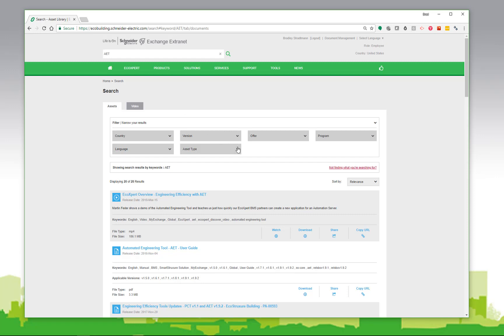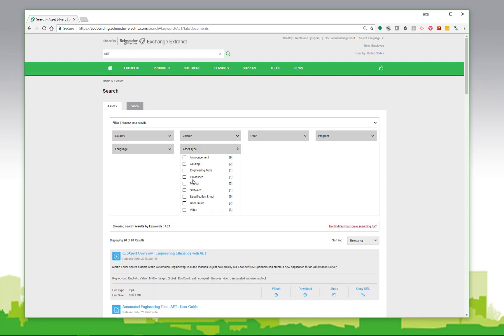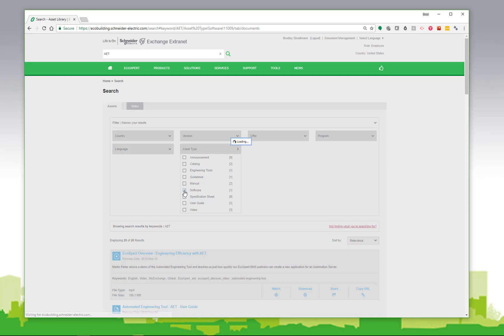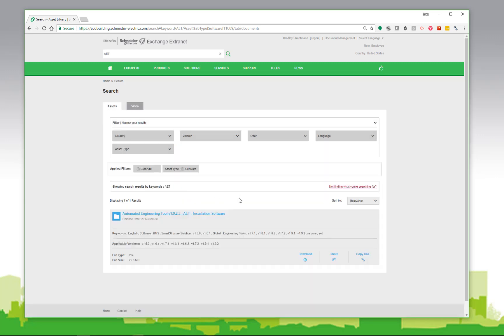But if I choose asset type software, it will narrow it down to the latest version of the installer. Currently, it shows me a 1.9 version, but by the time you watch this video, that version will be the one released with EBO 2.0. Simply click the link to the download.